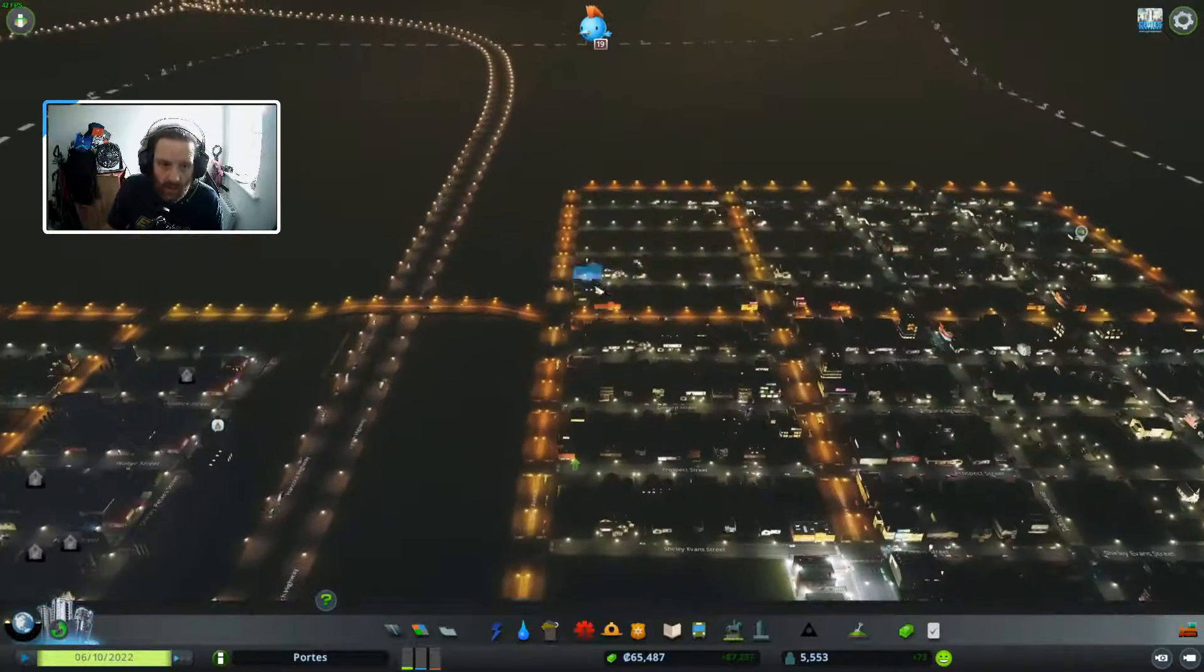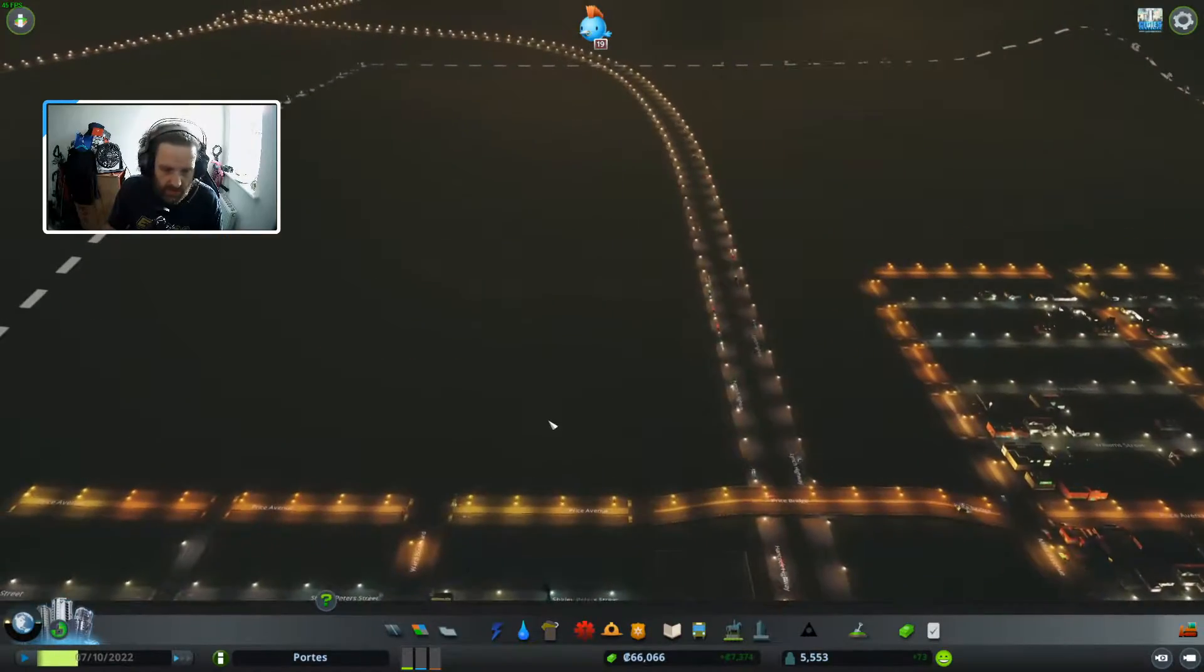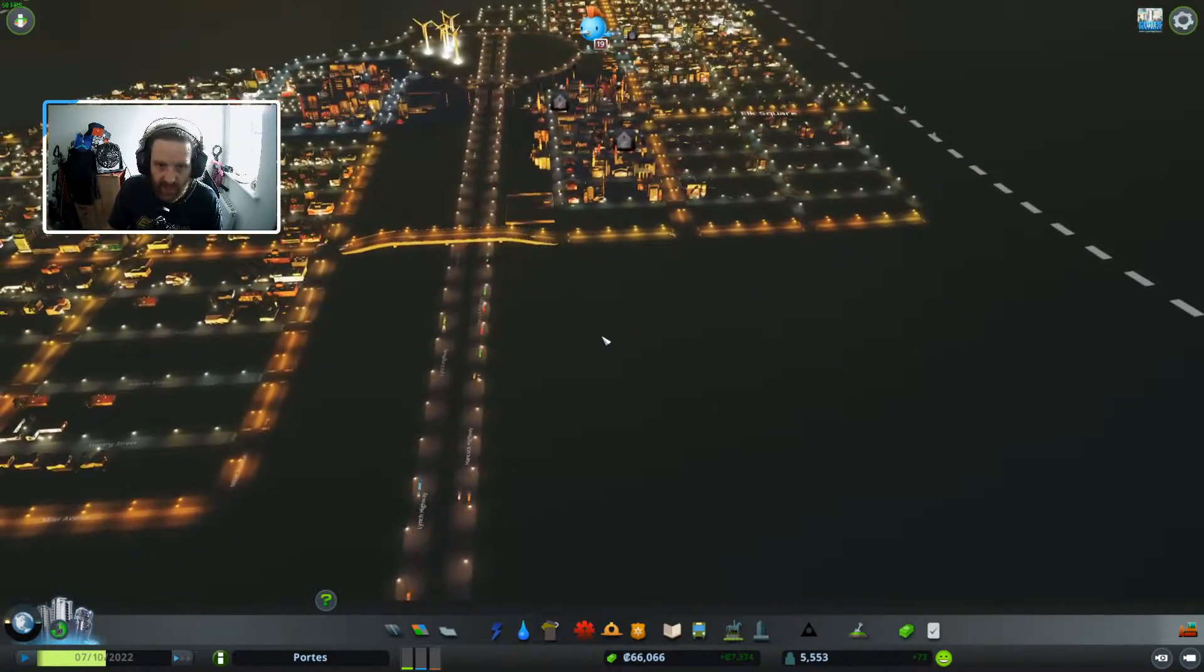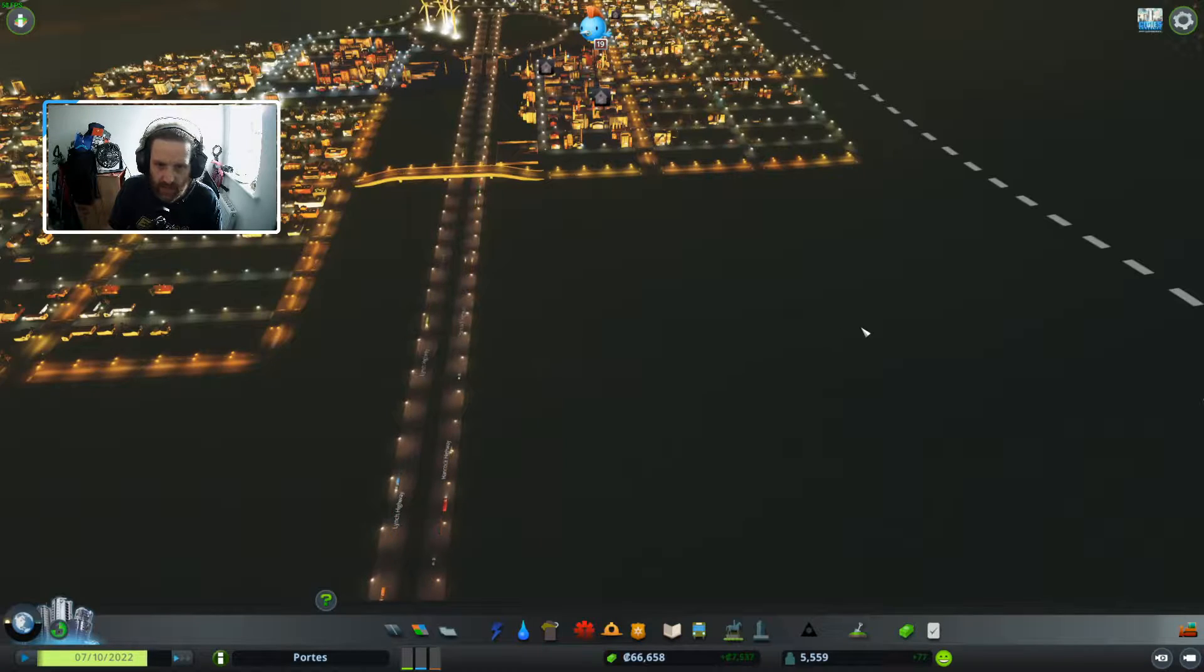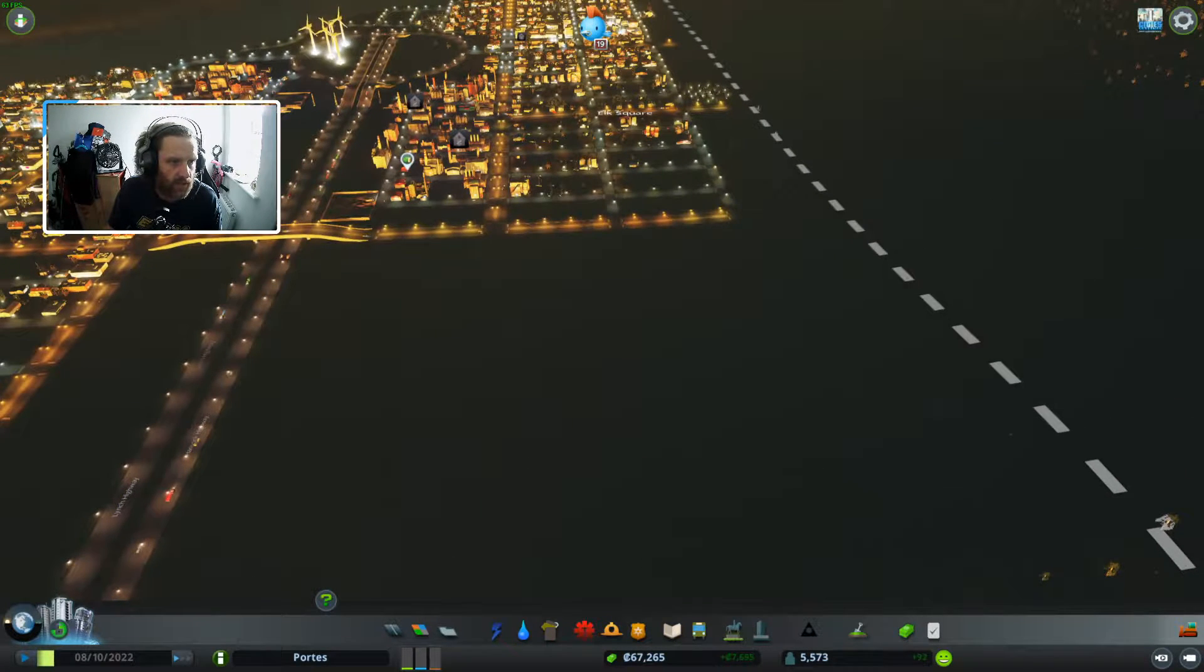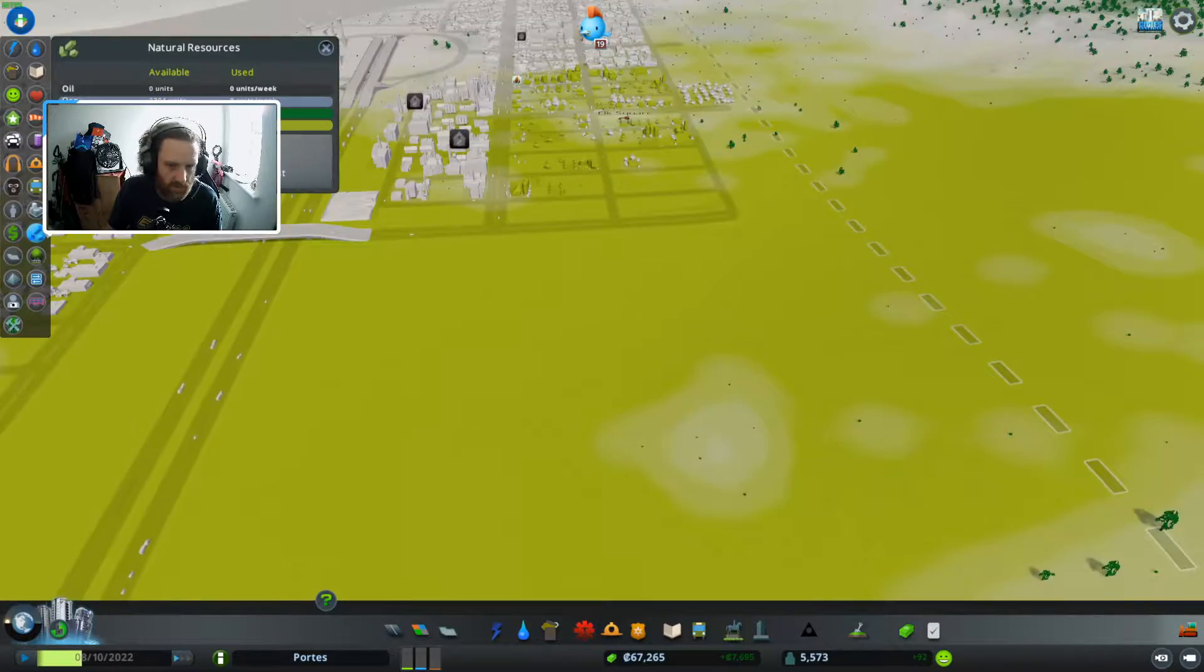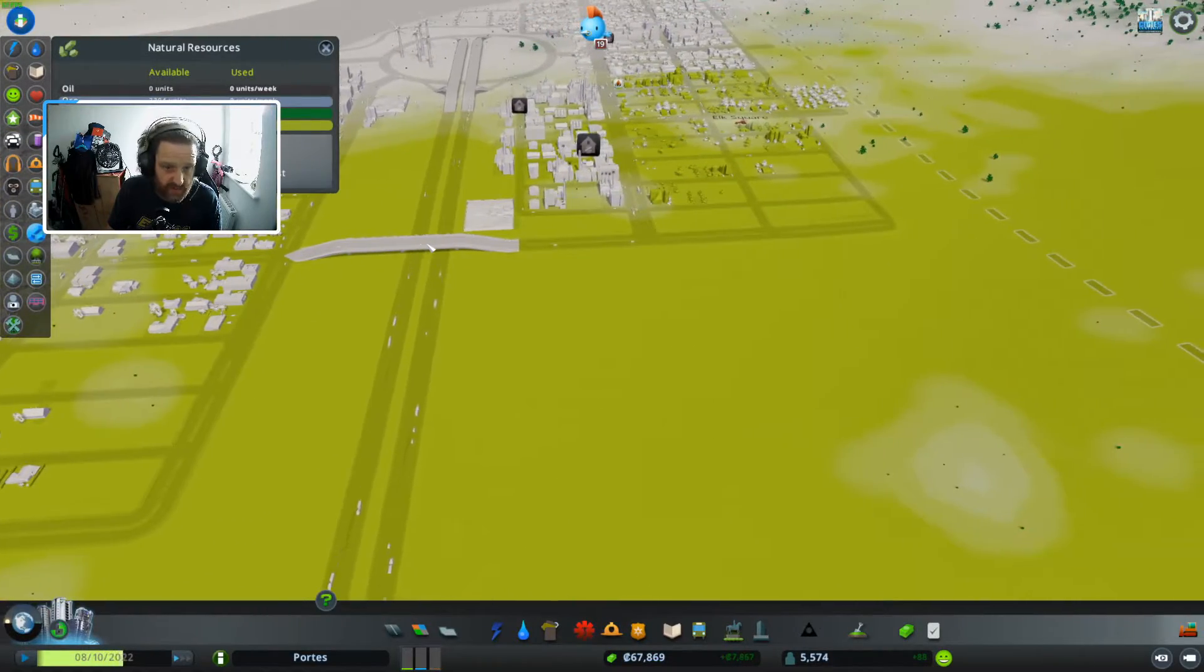I think the plan for today is we're going to extend over here. Let's just double check that there's still a lot of farming resources actually.